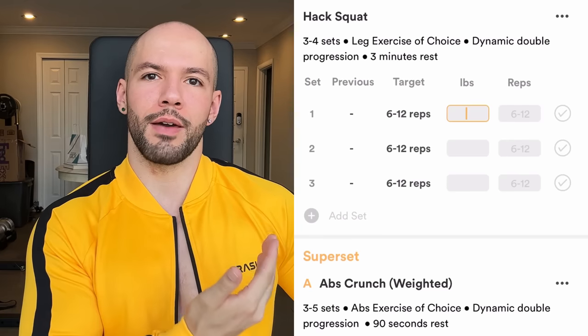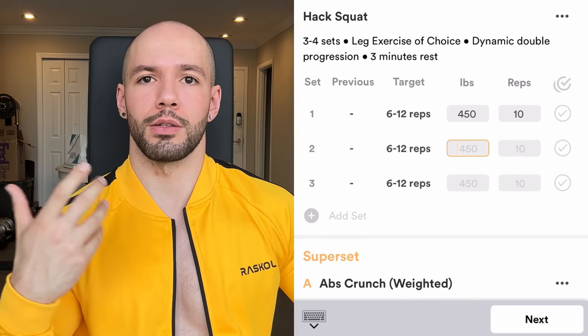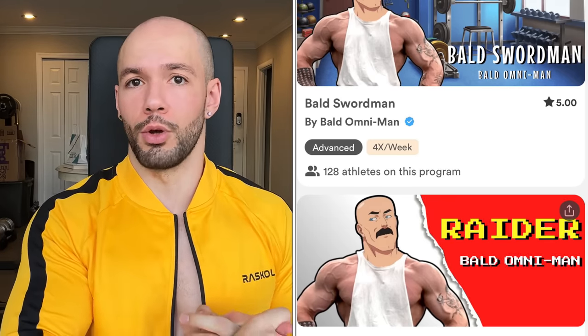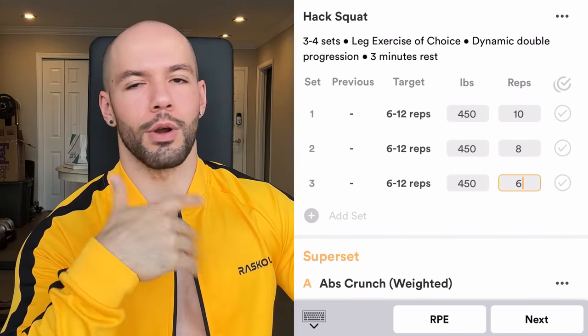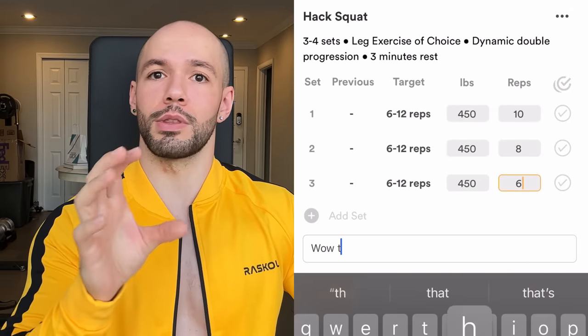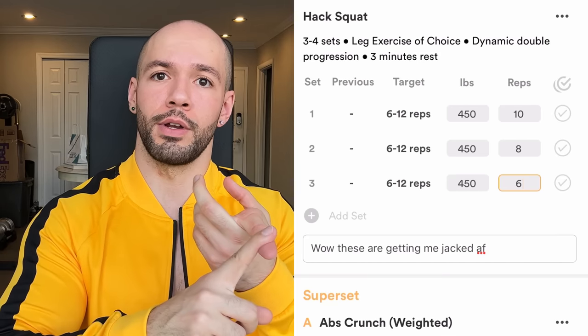The second major fix is huge: not having enough rest days is a major detriment, especially if you're advanced. Something I use in my full-body program Bald Swordsman — also on Boost Camp alongside my Raider upper-lower program — is an asynchronous split. For the push pull legs version, I took that asynchronous split, which basically means the session doesn't fit into a seven-day week. We're running an eight or nine-day week, which gives you more complete rest days.